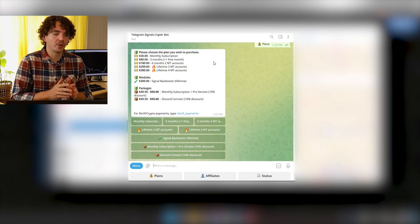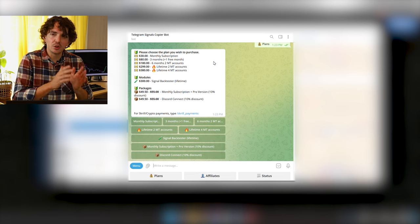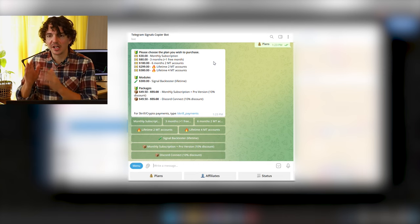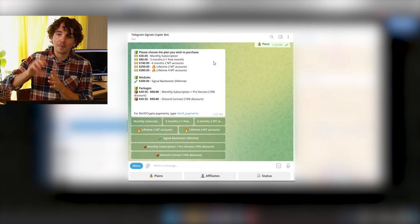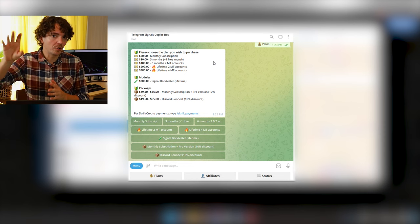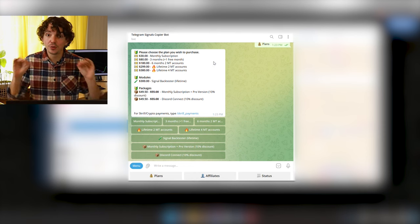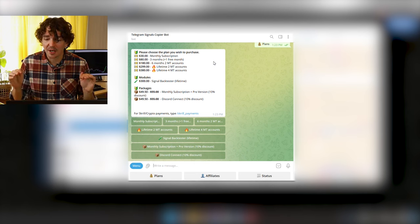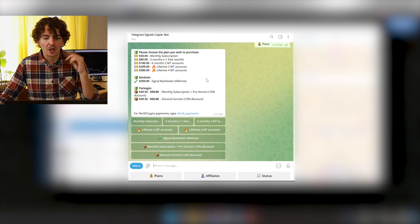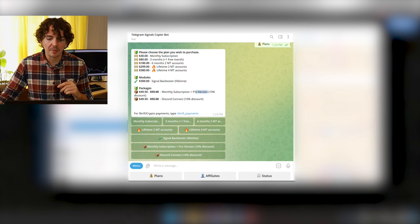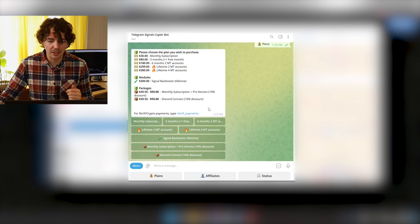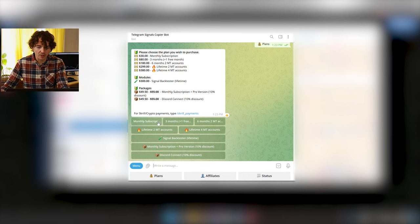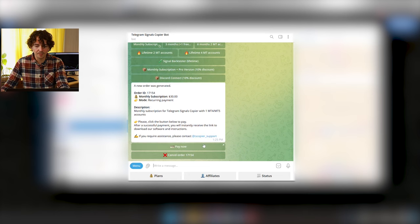The only thing you can't do with one account is have two different setups — for example, one account for live signal providers and another for testing providers on a demo account. For that you'd need a second copier account. I'll also be talking about the pro version of the copier a little later, and you can decide if you want it.